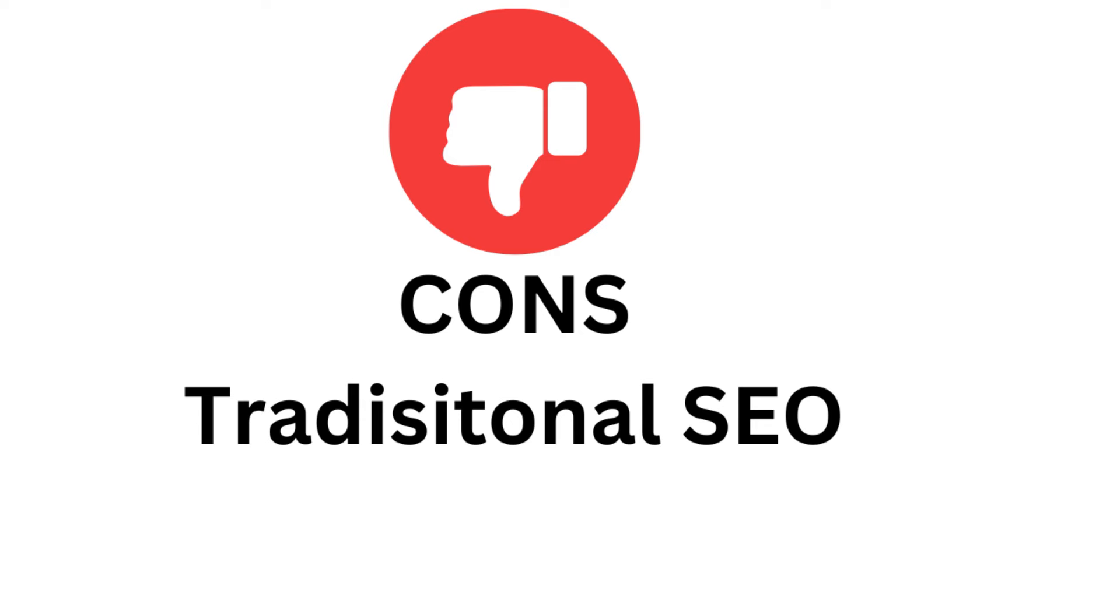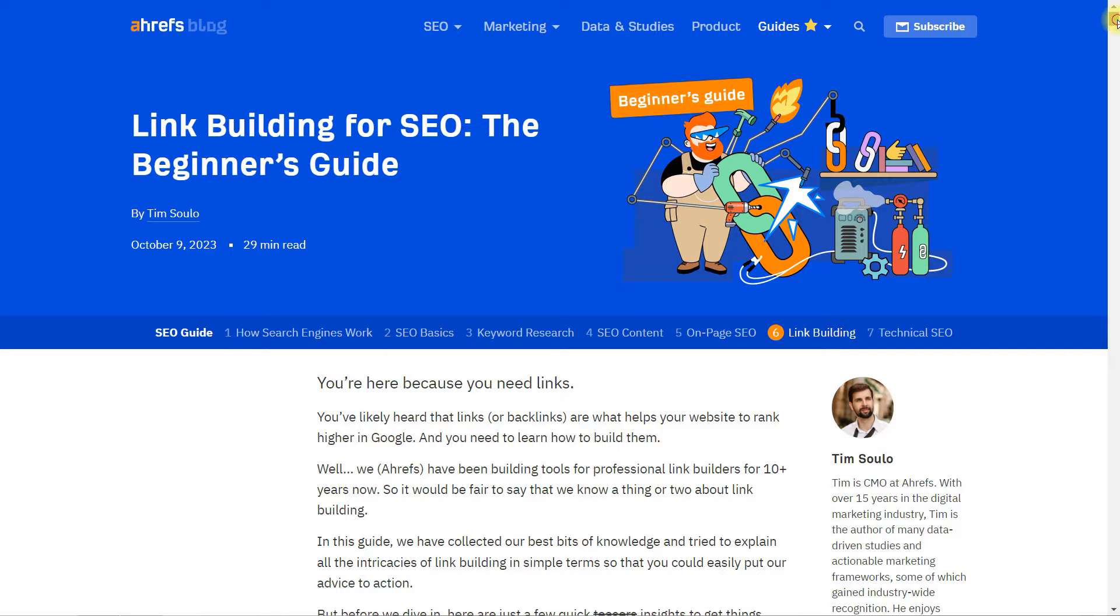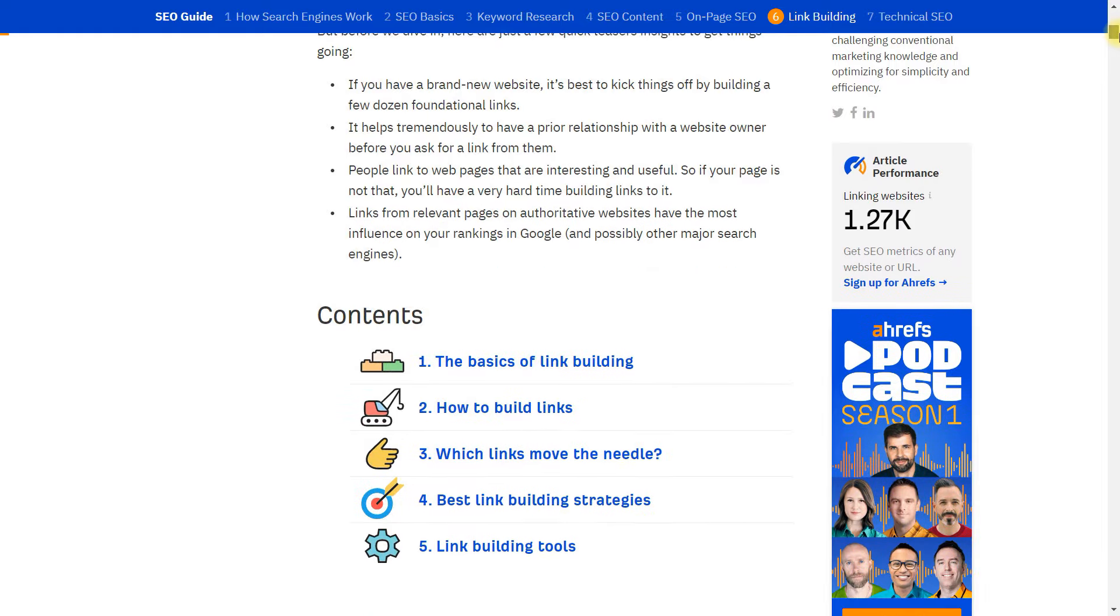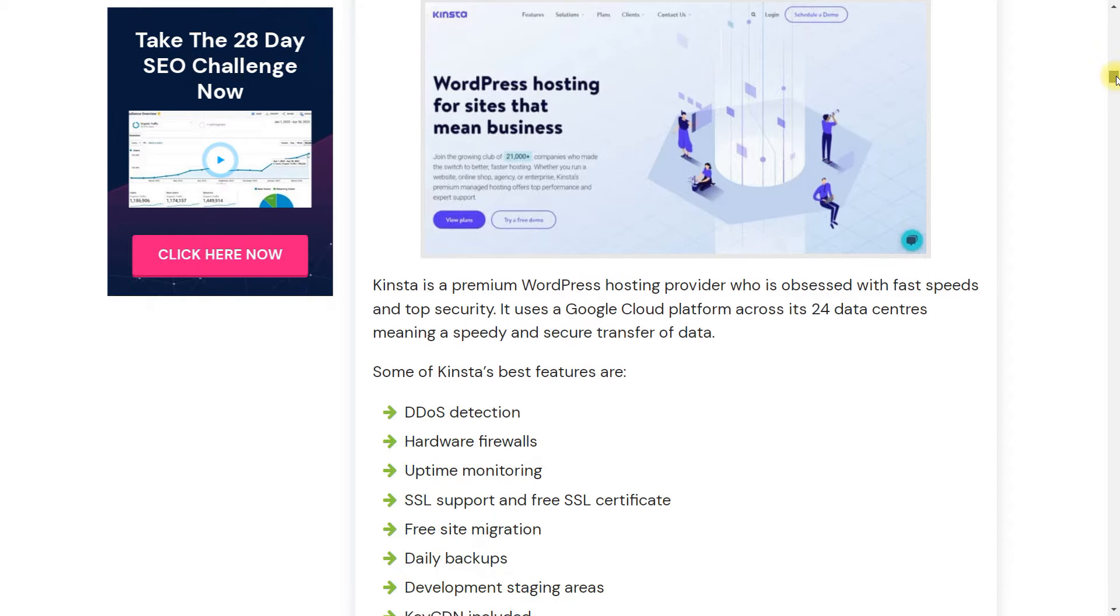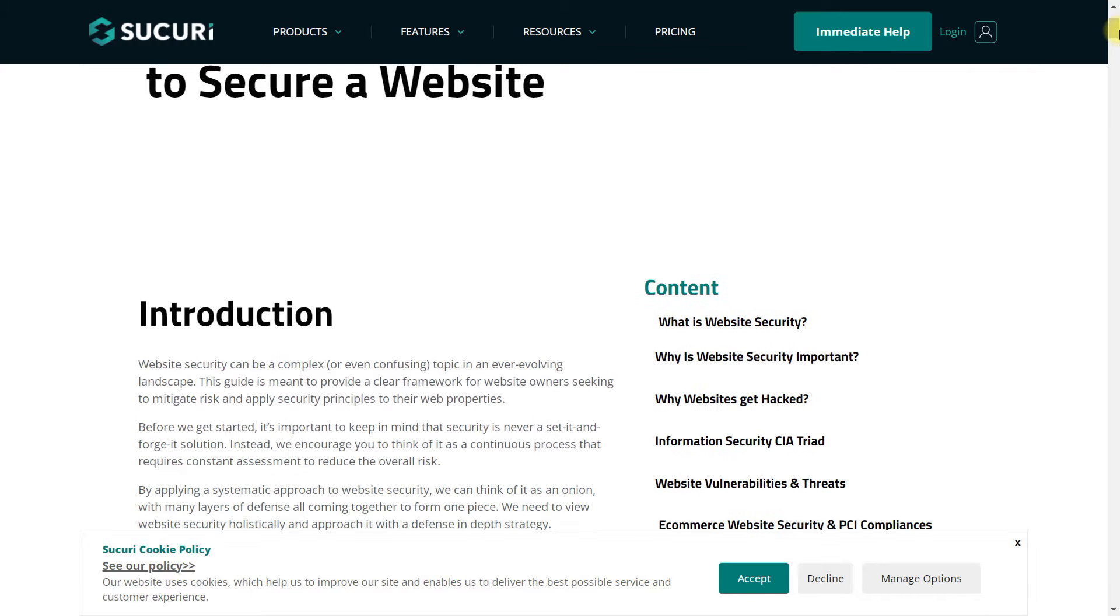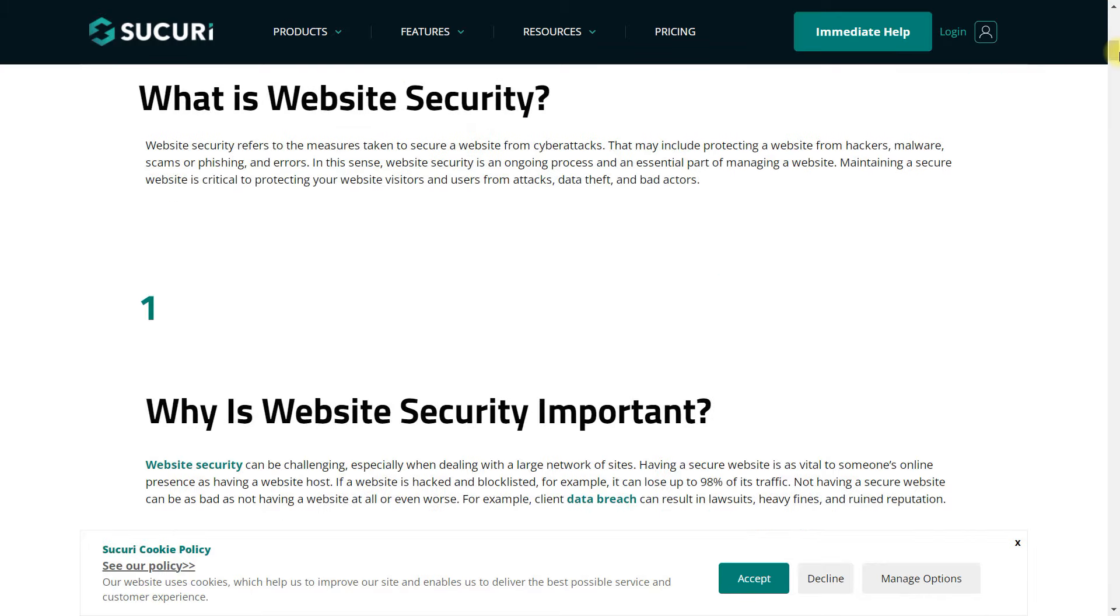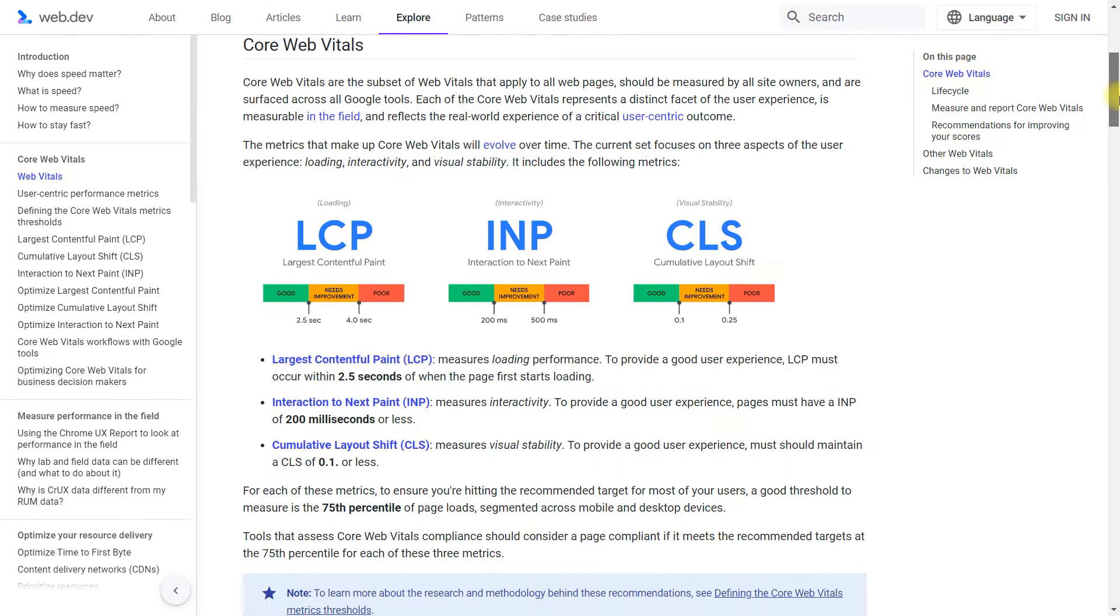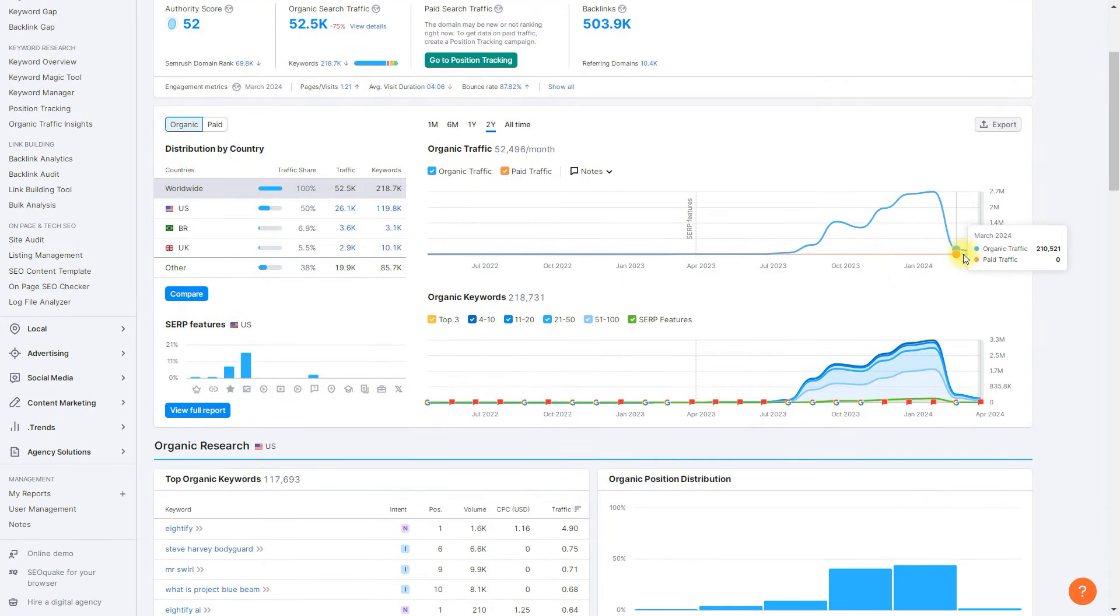Cons of traditional SEO: You may struggle to outrank powerful domains. Link building is essential for improving domain authority and ranking. You need to invest in good web hosting and handle technical aspects. Managing website security and performance is necessary. You must optimize core web vitals. Rankings are always at risk of decline.